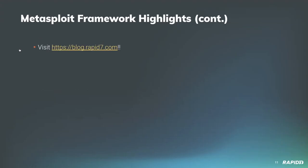And as always, for details on recent framework activity, you can check out the weekly Metasploit Wrap-Up blog posts at blog.rapid7.com. We do appreciate all of you who help make Metasploit better through your contributions and time that you give to the project, so thank you for that.